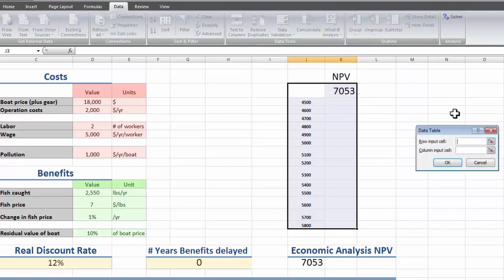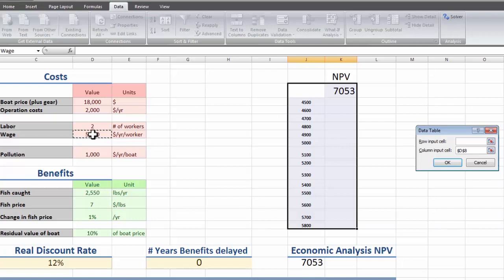And we build a data table, so we're going to ignore the row input cell for now and just go over to column. And we select the wage cell. So basically what this is going to be doing is saying, for the equation up here, instead of using the value in the cell we're picking, it's going to be using these values.